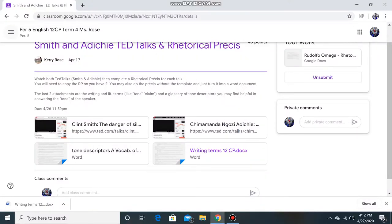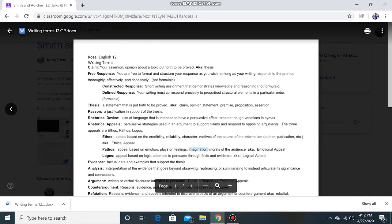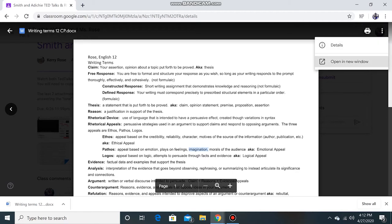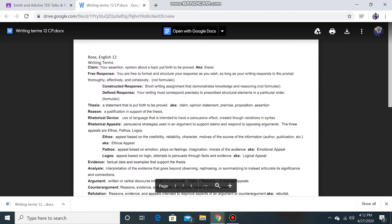Hello, Wolfpack. It is your boy, RG Omega, and I'm here to walk you through how to convert your Word document into a Google document. First, find your Word document and click on it. When you reach the window where you can only view it, go to the three dots on the right-hand corner and press on it, then press open in a new window.